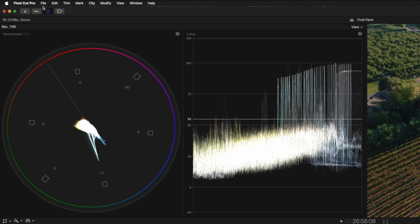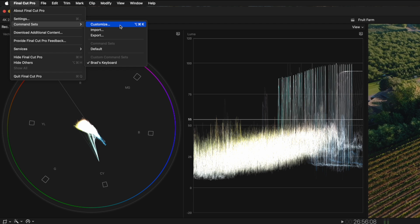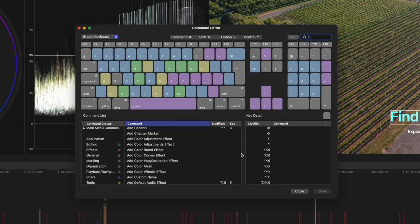This is not your typical custom shortcuts tip where you can head over to Final Cut Pro, Command Sets, Customize, and create custom shortcuts.